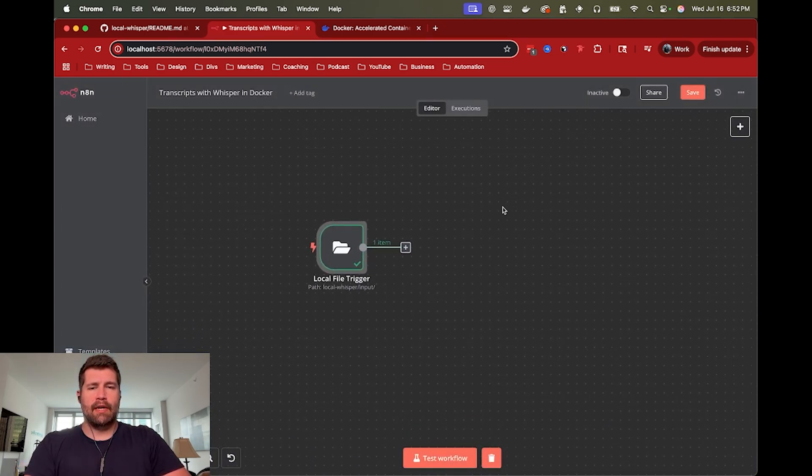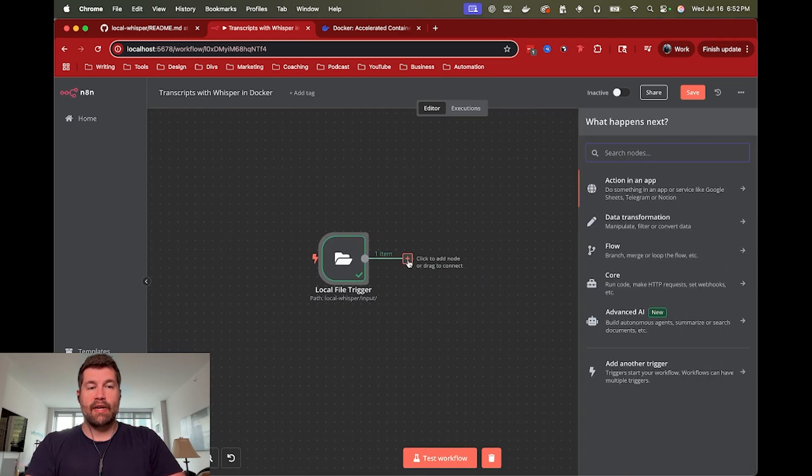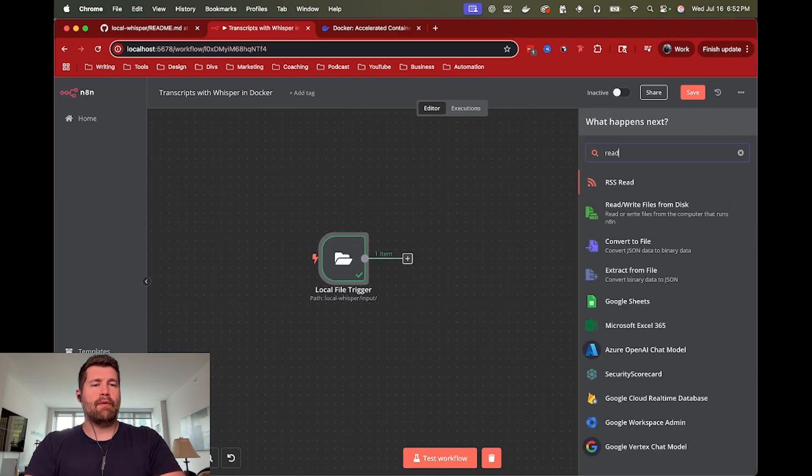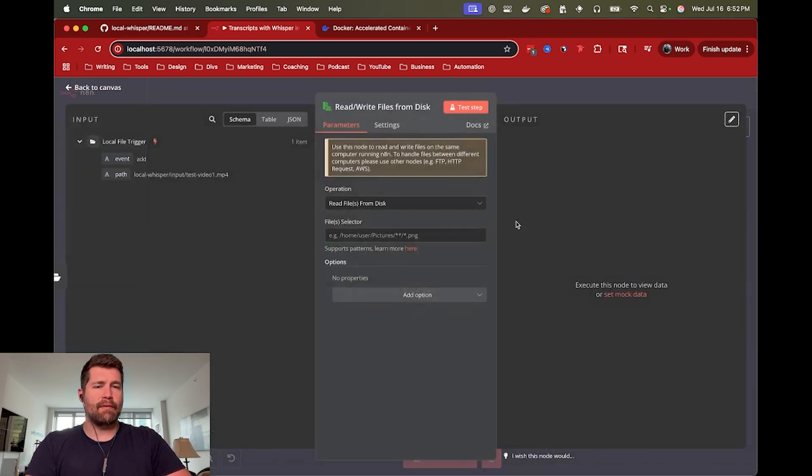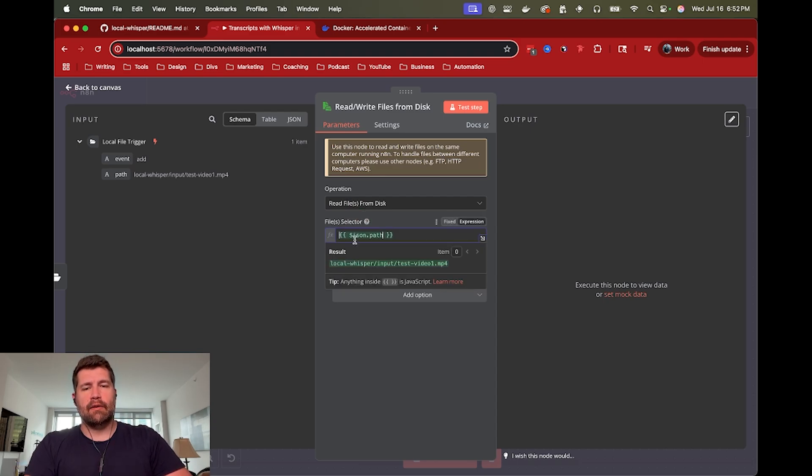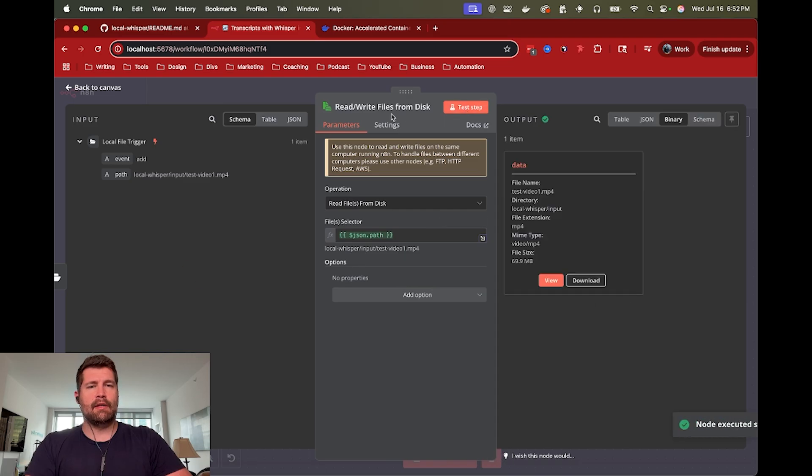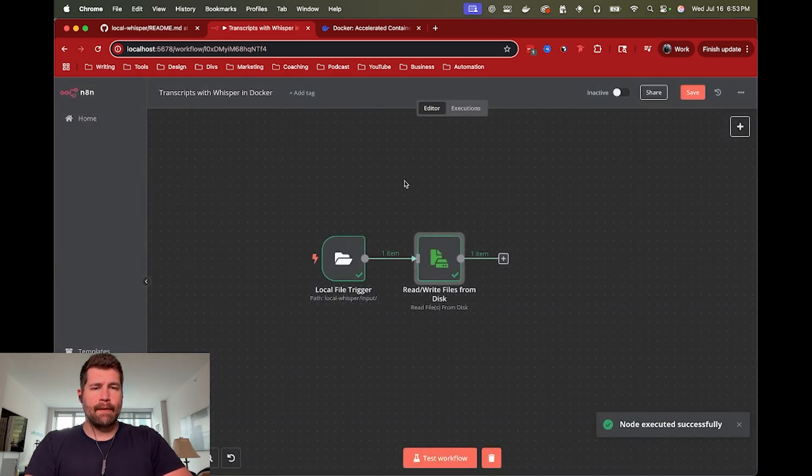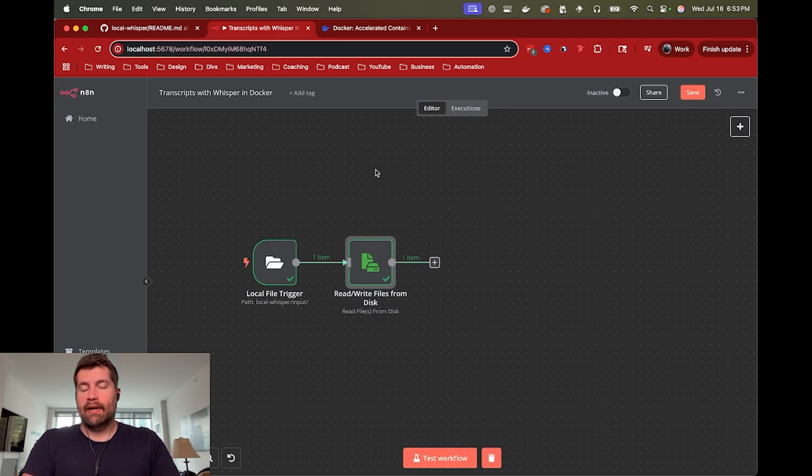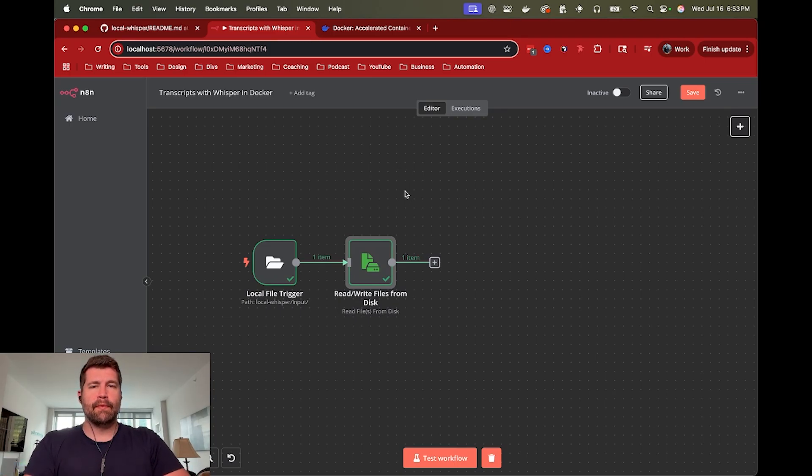So now we have the name of the video file. So next, we need to actually read the file because that's just the name. So we're going to do a read, write files from disk node. And we're going to read files from disk. So this will give us the actual binary data of the video that we just dropped. So we are good to go there. We can just drag that path in. And now we've created a data binary for it. Okay, so we have the file now that's ready to be sent into whisper.